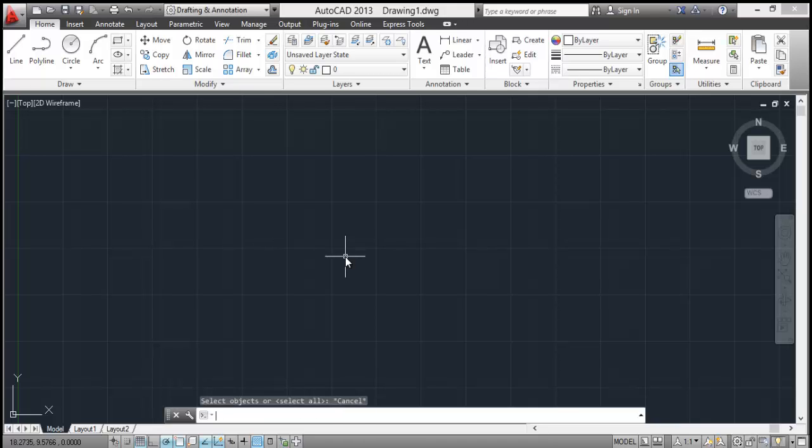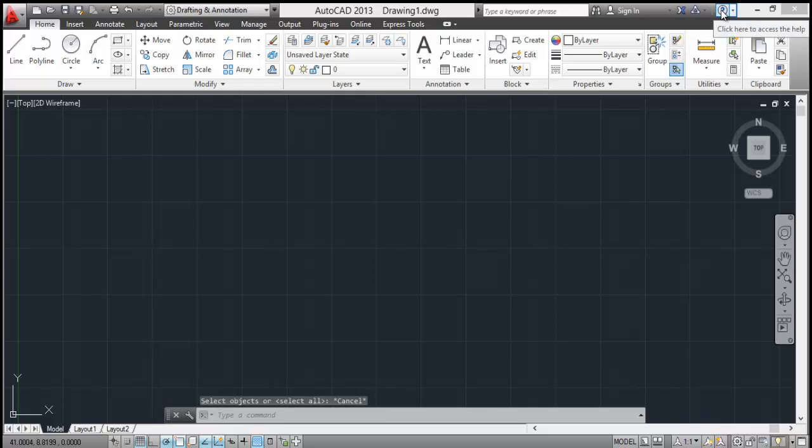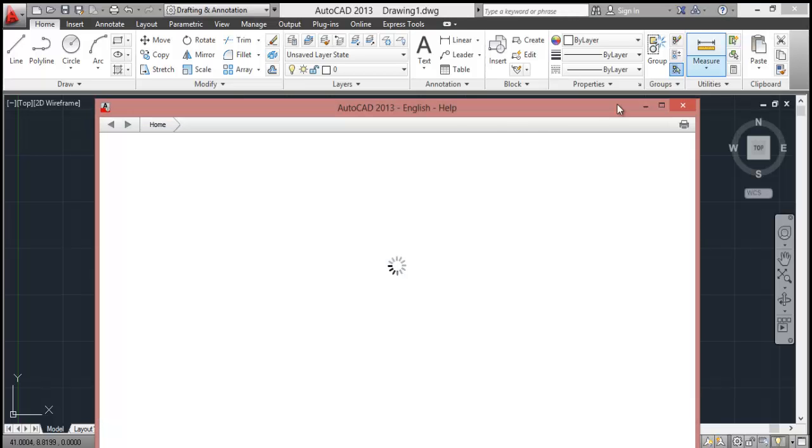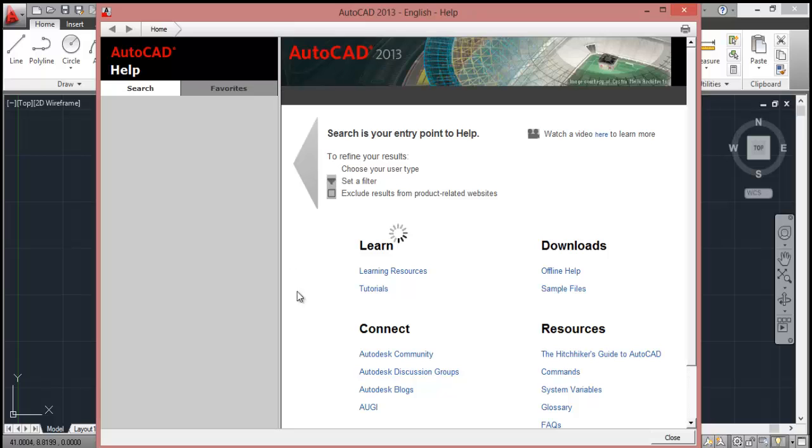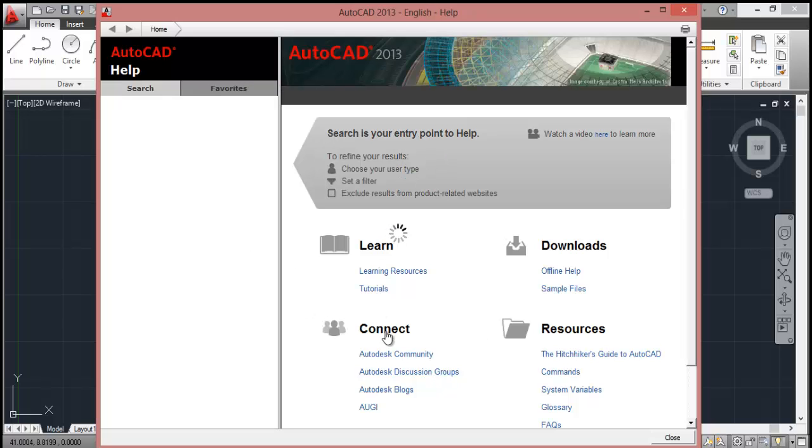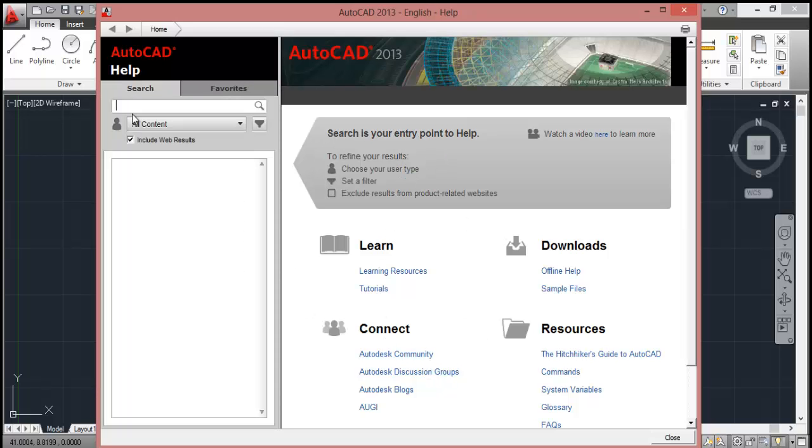Now let's have a look at this small icon which is help. This one is quite an interesting and very useful feature in AutoCAD. Whenever you get stuck, just click on this help icon. This help window will pop up and you need to be connected to internet for this help window. Once this window is here, just select the tool.